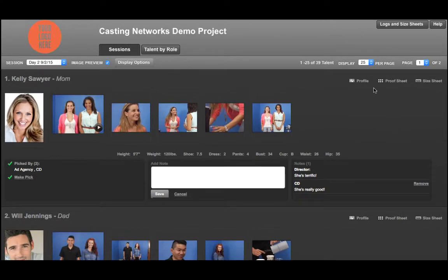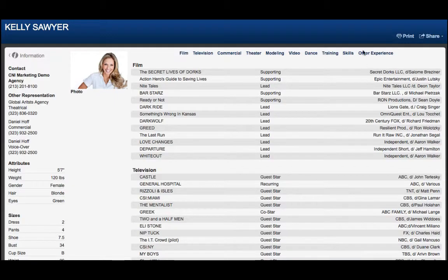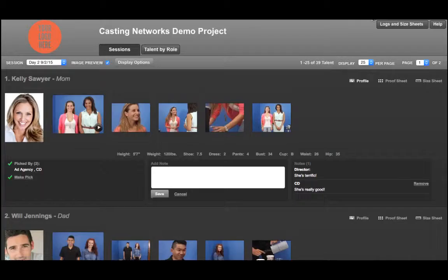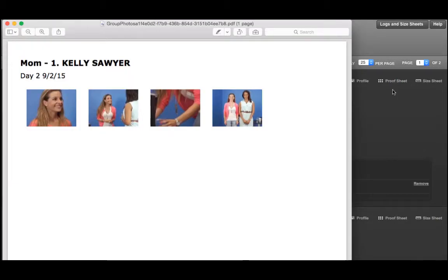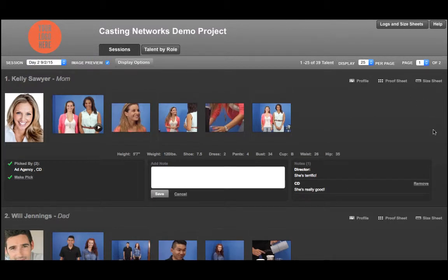At the top, you can view the talent's resume by clicking on Profile. You can also download a proof sheet of the talent's photos by clicking Proof Sheet. And you can see the talent's size sheet by clicking on Size Sheet.